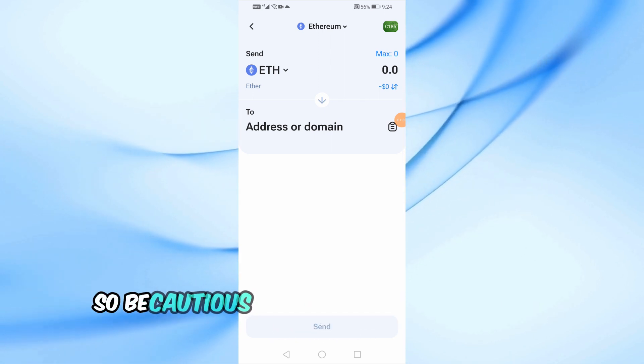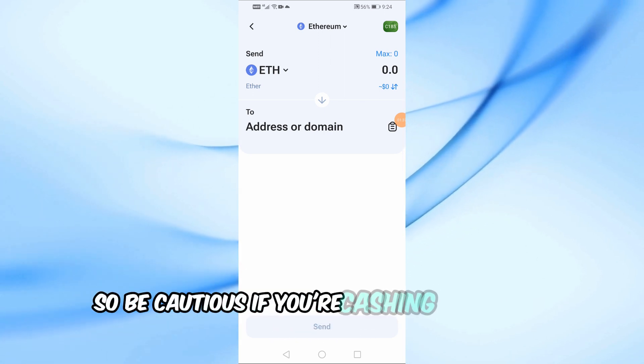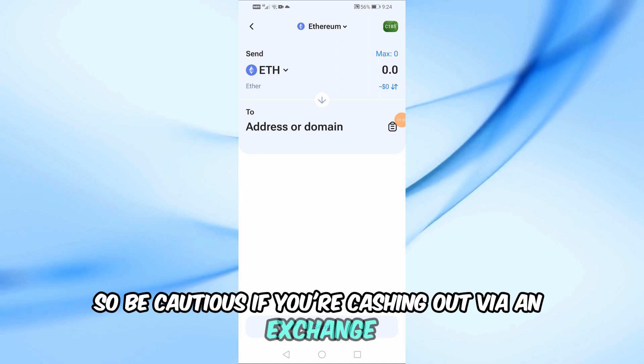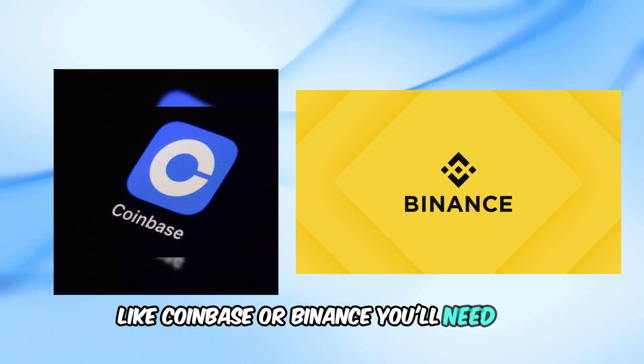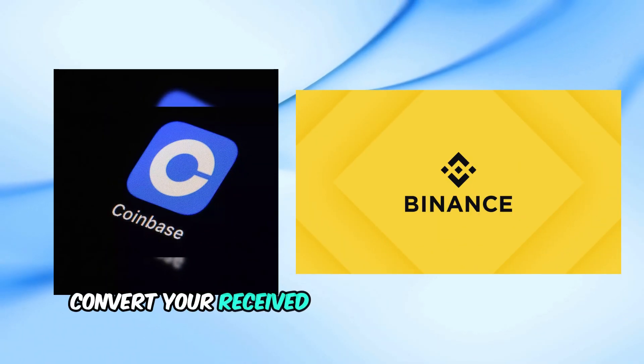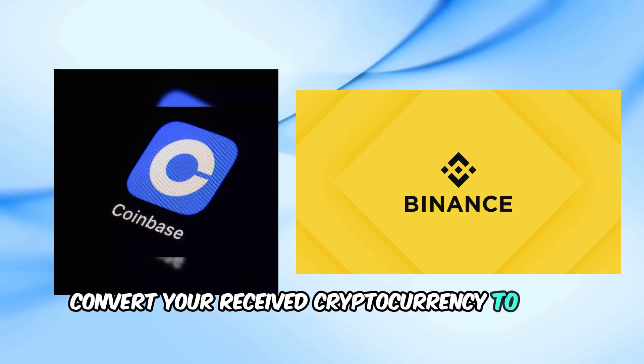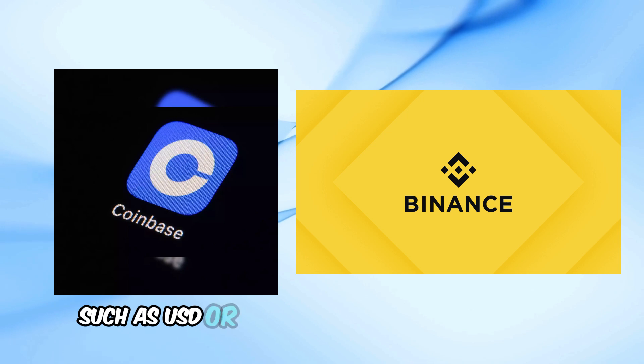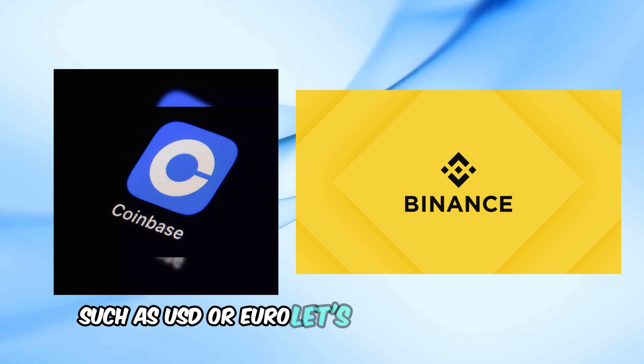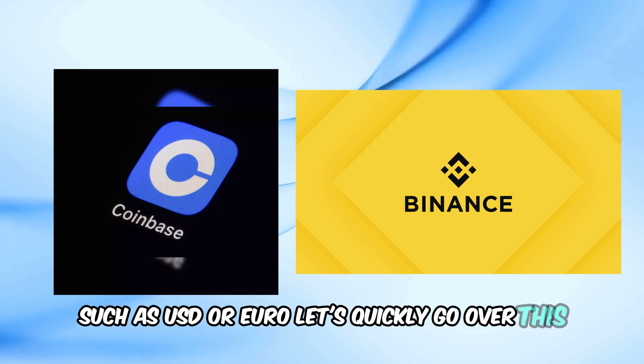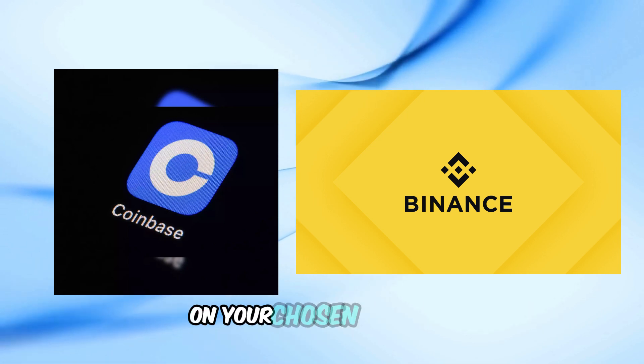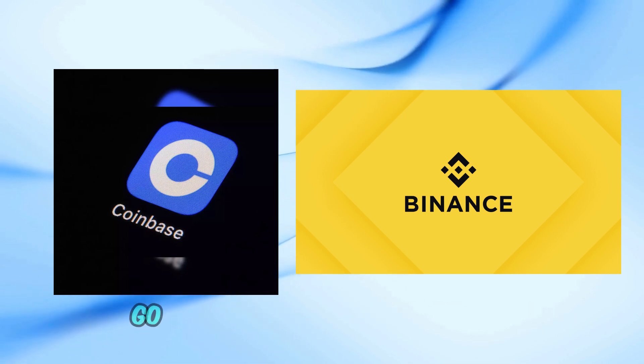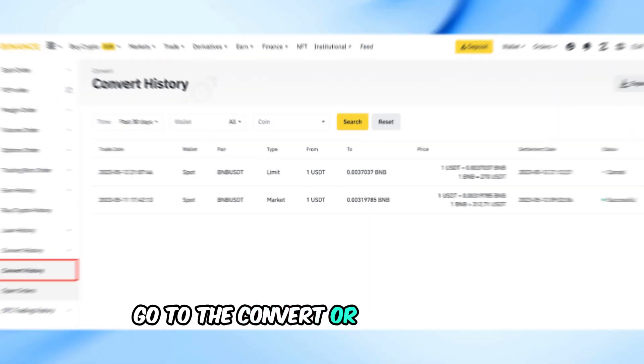If you're cashing out via an exchange like Coinbase or Binance, you'll need to convert your received cryptocurrency to fiat currency such as USD or Euro. Let's quickly go over this. On your chosen exchange, go to the convert or trade section.